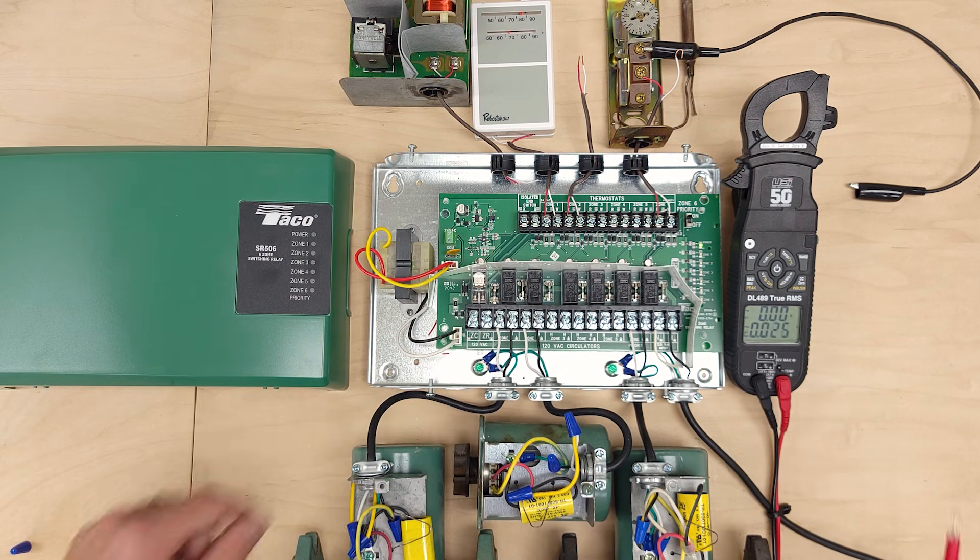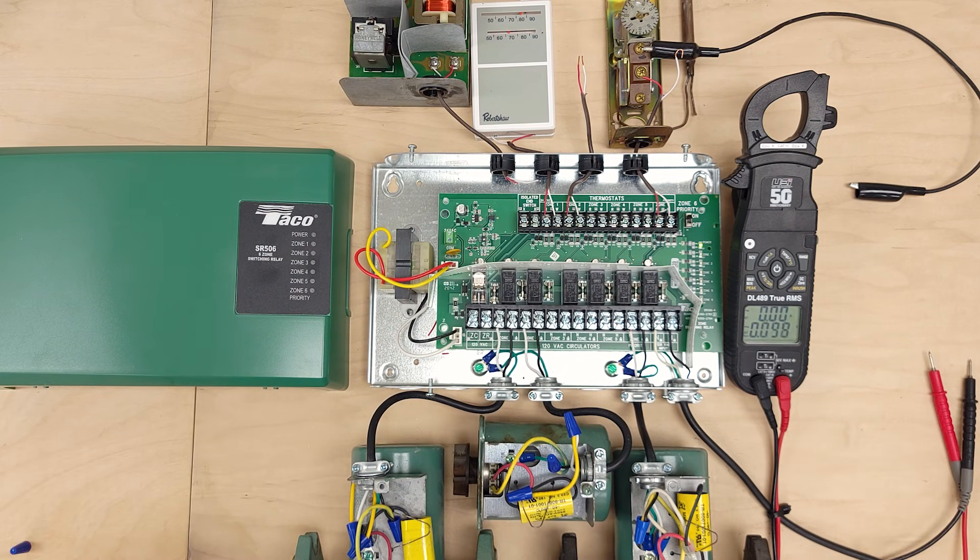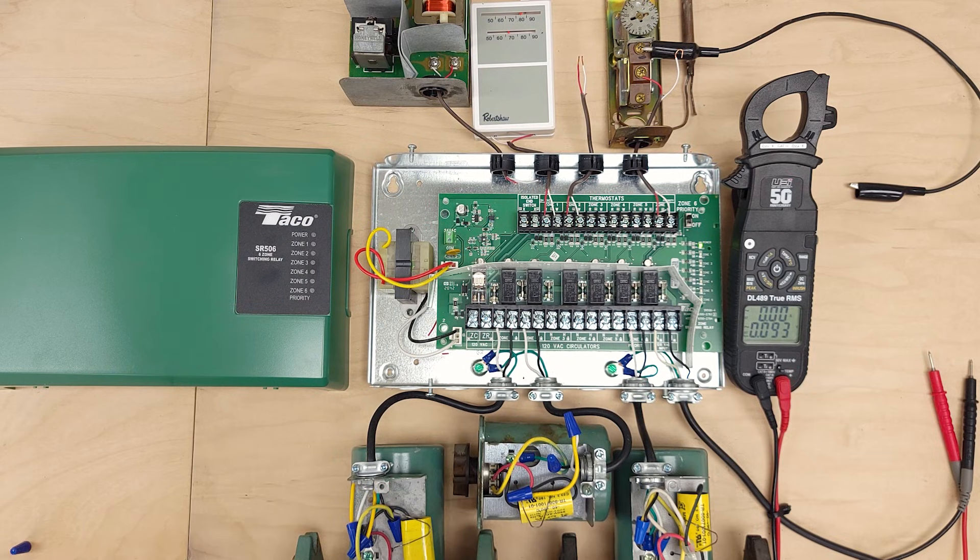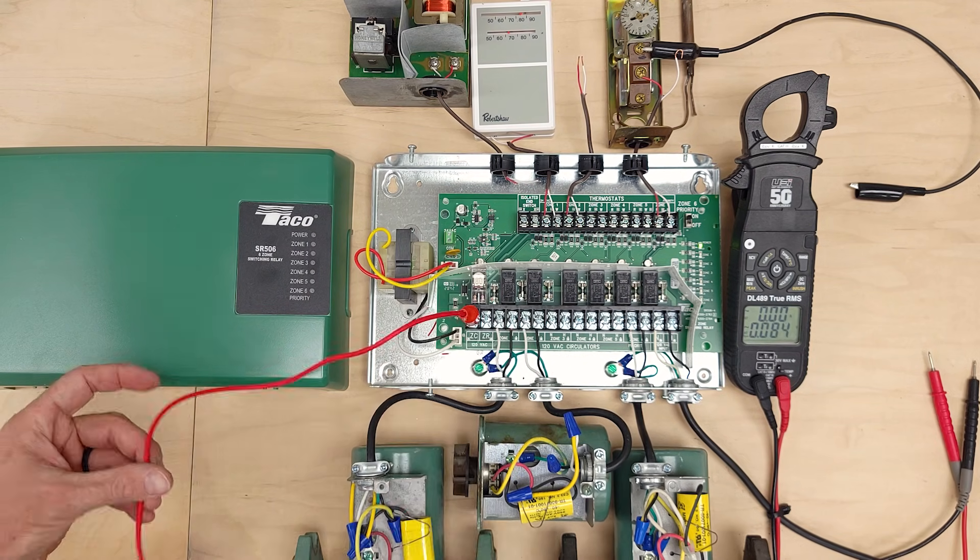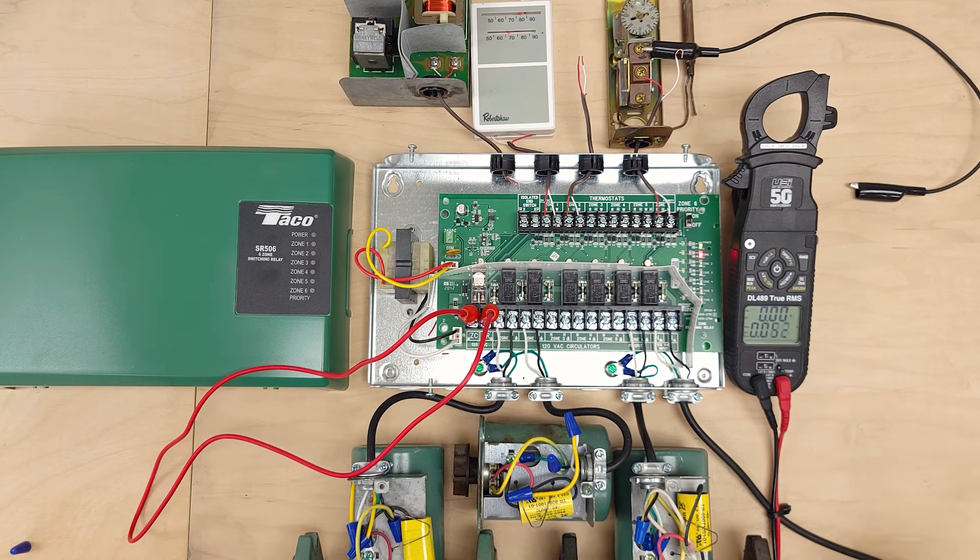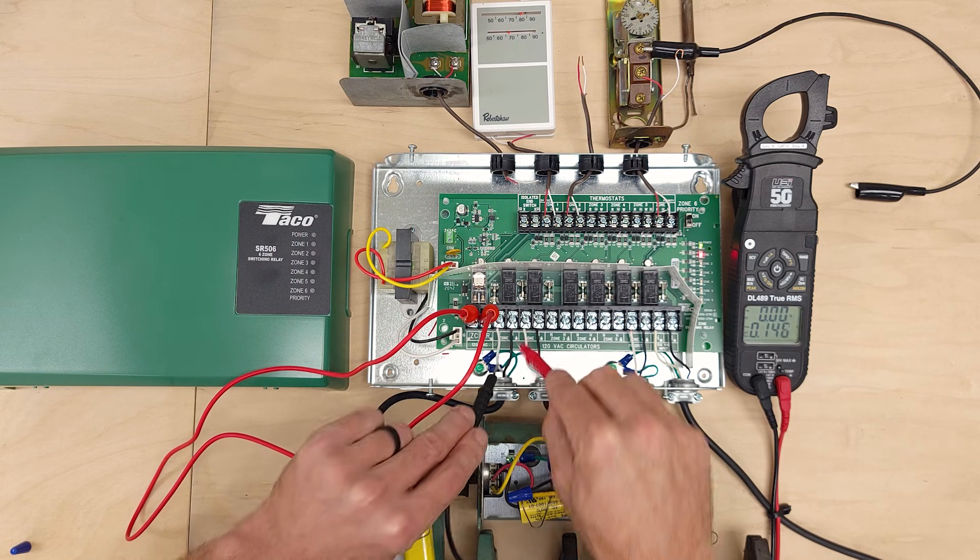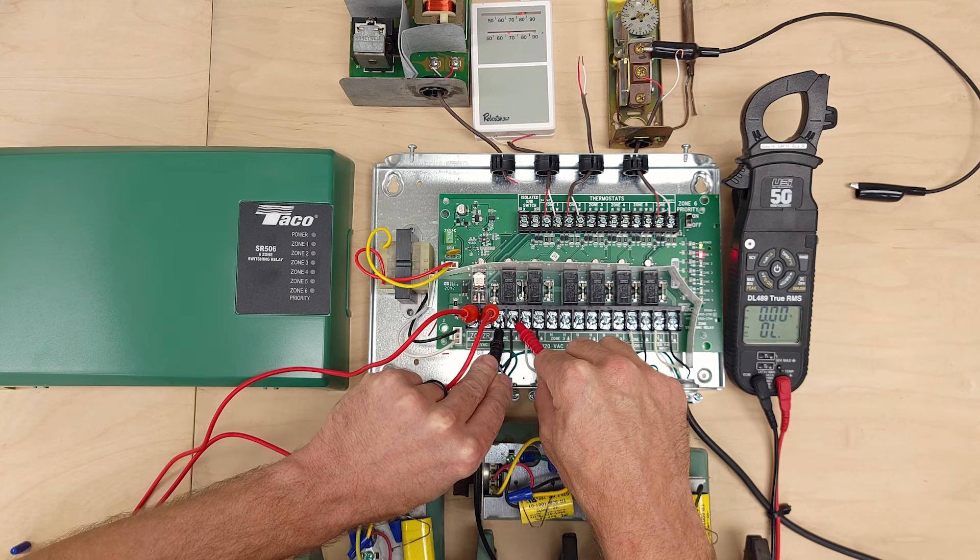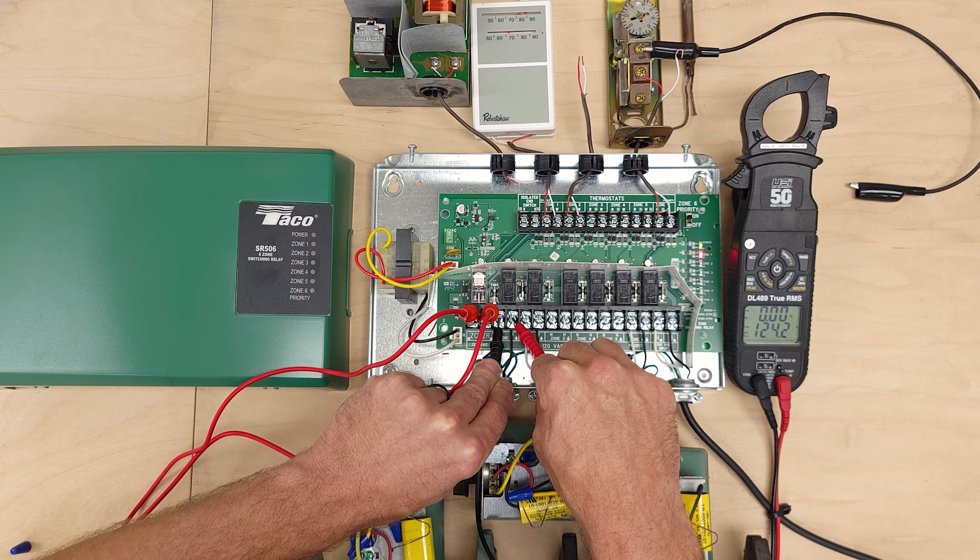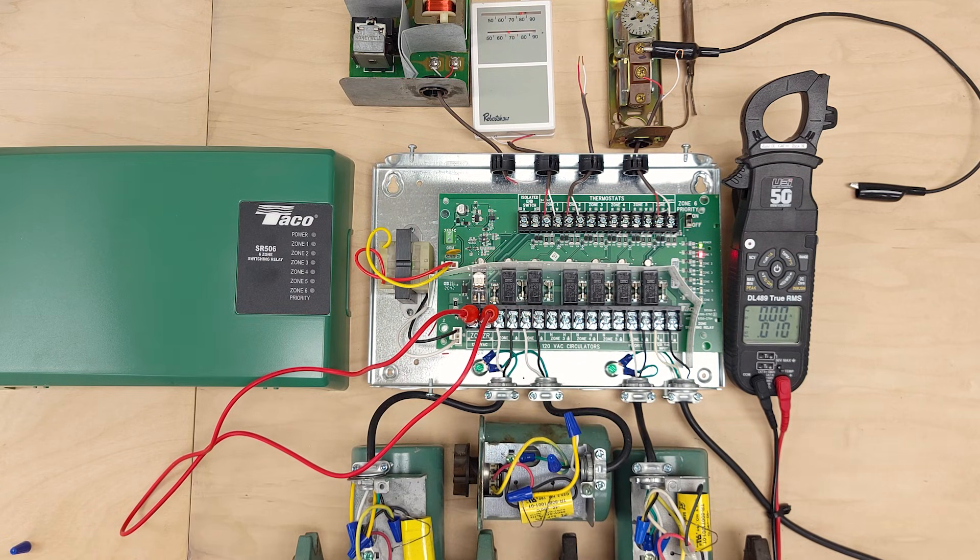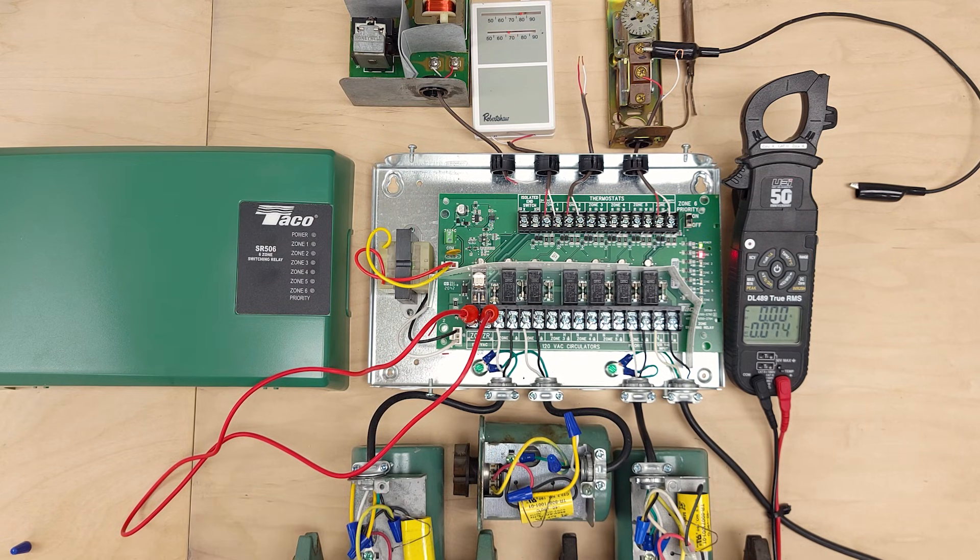our ZC and ZR is not jumped. And so I'm going to jump it real quick. Now we have power to our circulating pump. So 124 volts. So you can hear this one running right here.